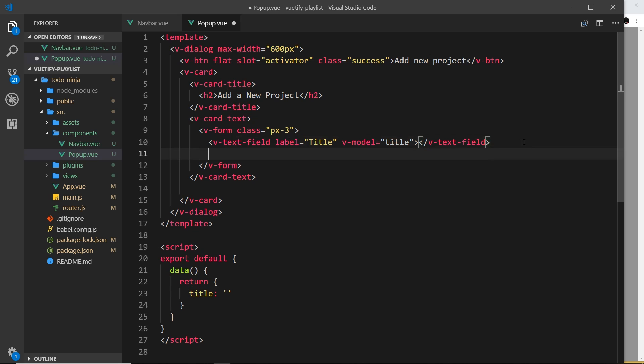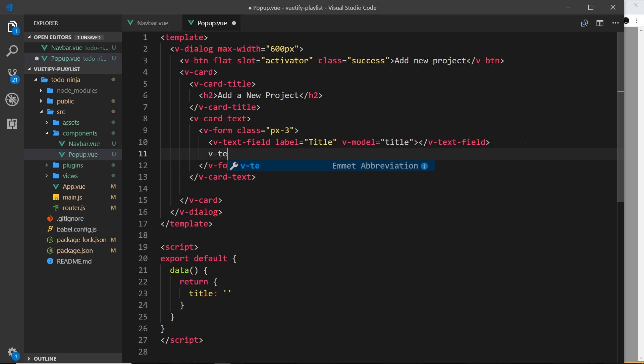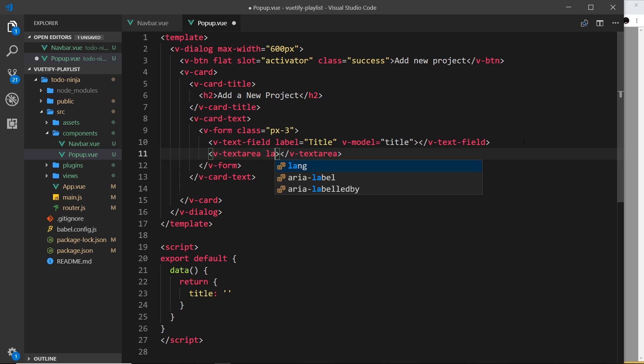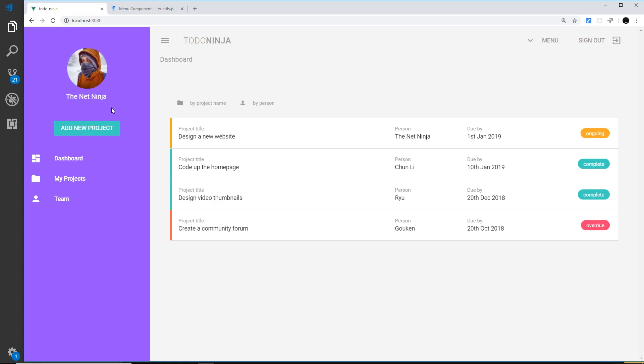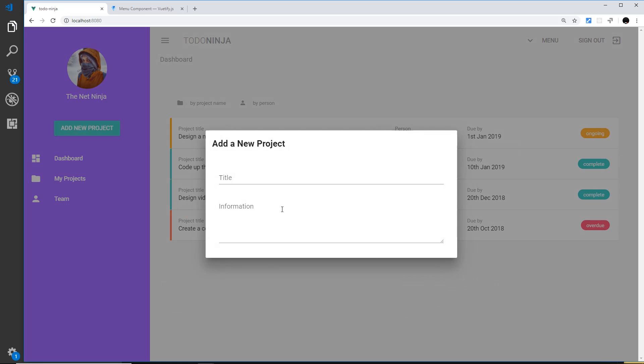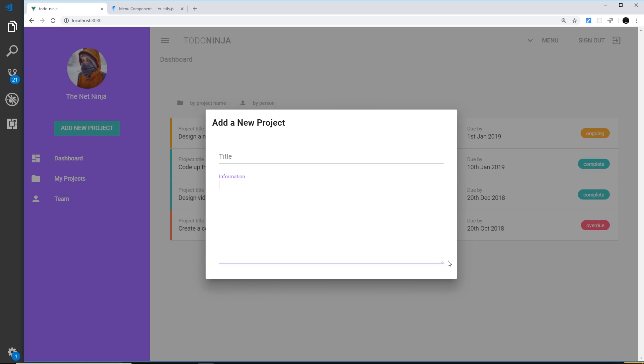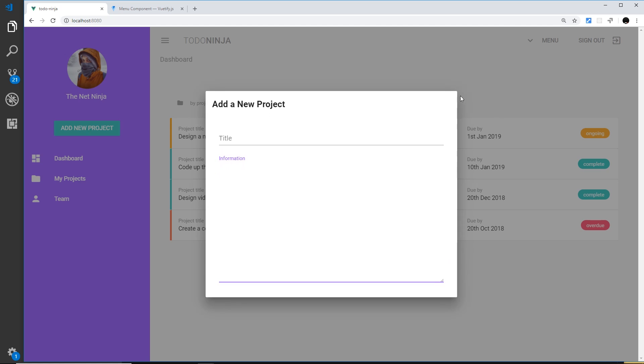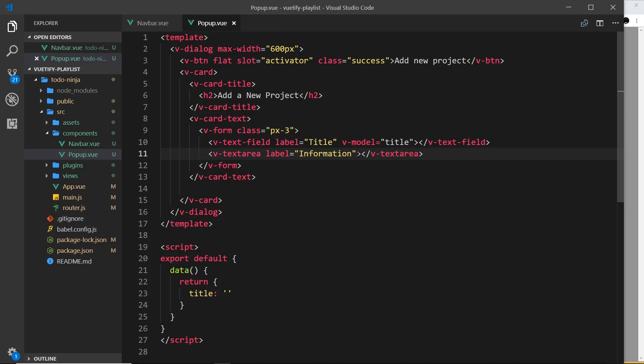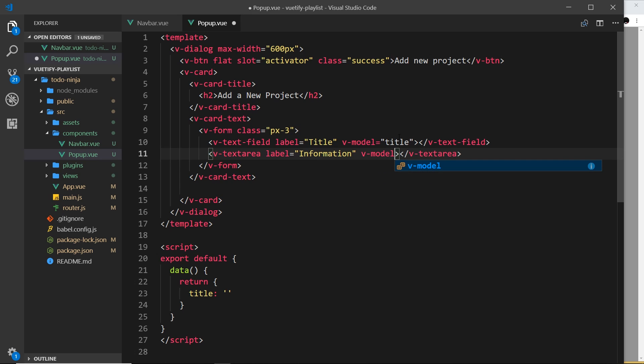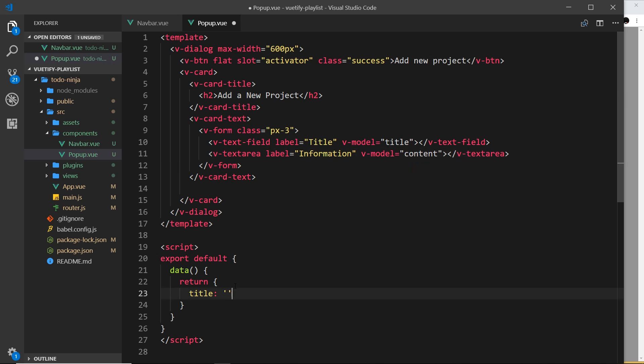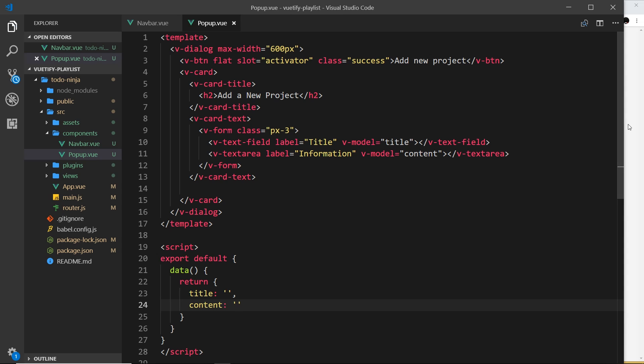That's the first one done. The next one I'd like to do is the text area. So we'll say v-text-area, and this also can have a label. We'll say the label is information, so information about the project. If we save that and view this in a browser, we can see this information text area. It's a bit deeper and we can also expand this, and as we expand it, it makes the actual popup bigger. I want to store what a user writes in here, so we'll use a v-model and set that equal to content. Let's store that down here as well as an empty string.